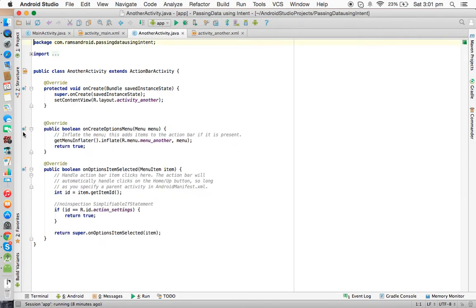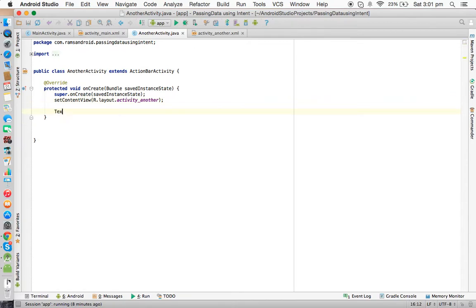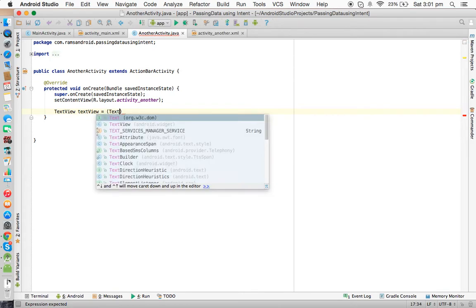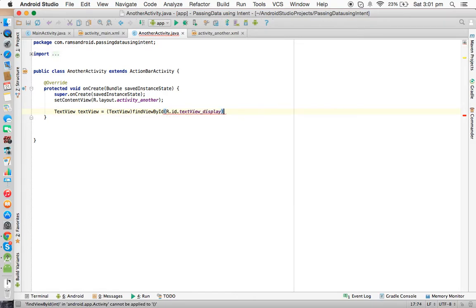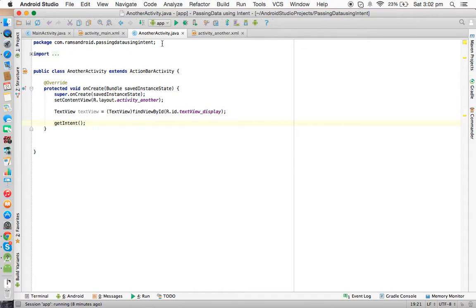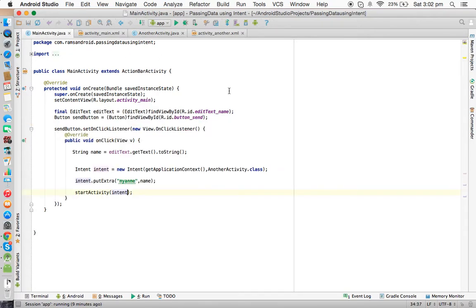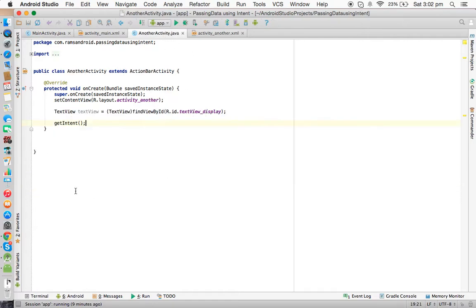Now we come to AnotherActivity. We declare: TextView textView = (TextView) findViewById(R.id.textview_display). Then we use the getIntent() method. This method, provided by the superclass Activity or ActionBarActivity, returns the Intent reference — the intent that started this AnotherActivity, which is the intent from MainActivity. So we call Intent intent = getIntent().